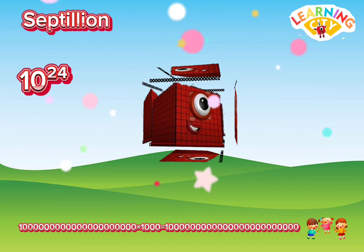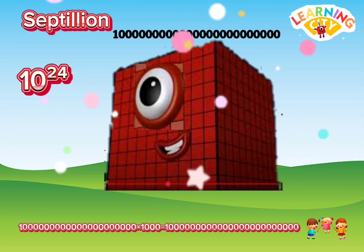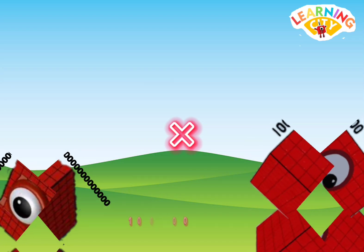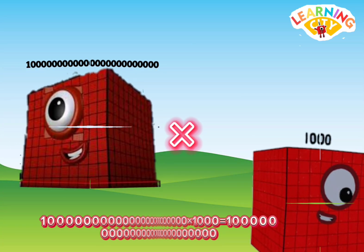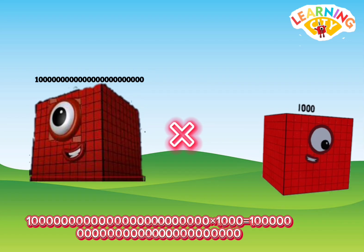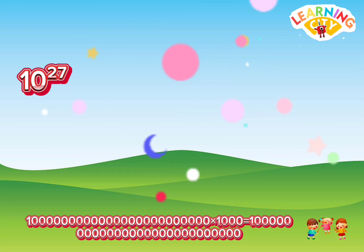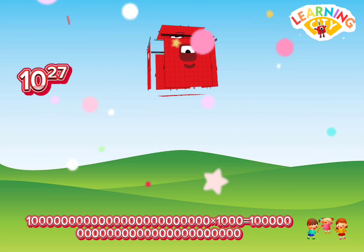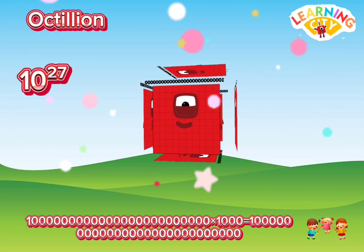Septillion. Septillion multiply thousand equals... Octillion.